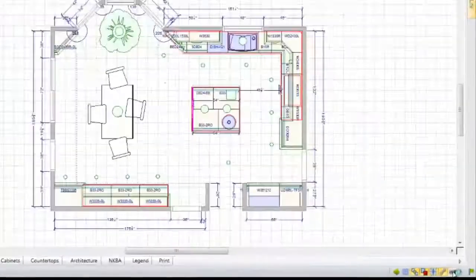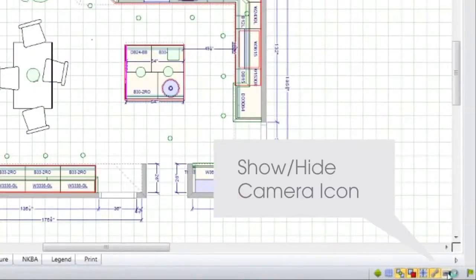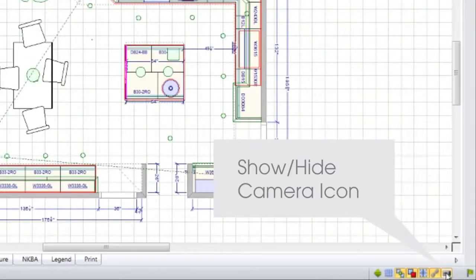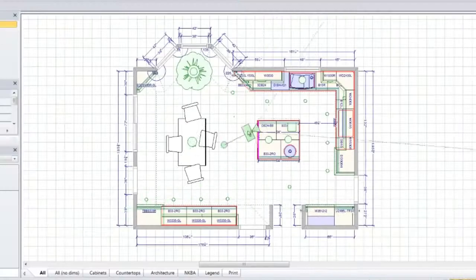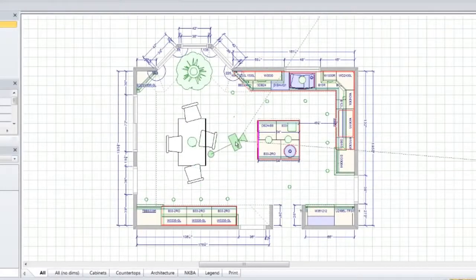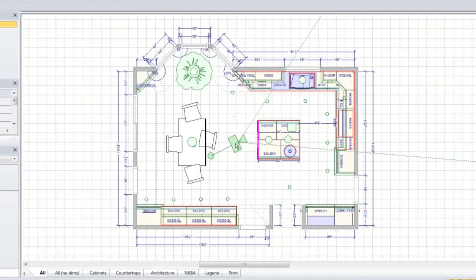To use this new feature, click on the camera icon at the bottom right of your screen. Drag the camera symbol to any point on the floor plan.